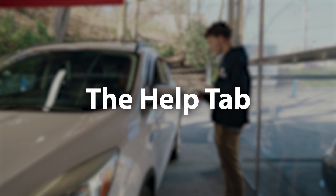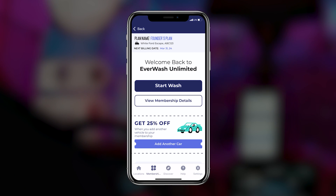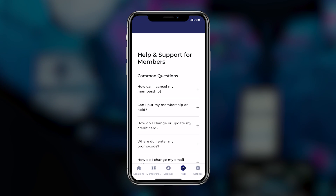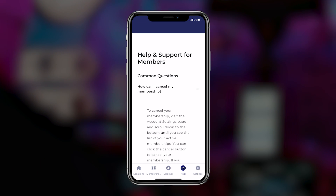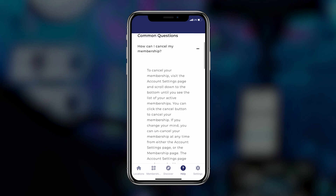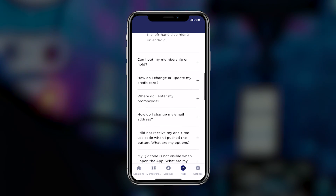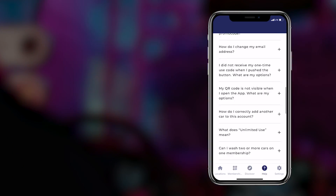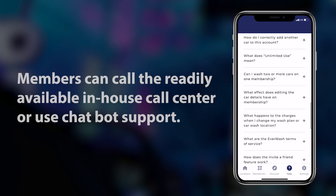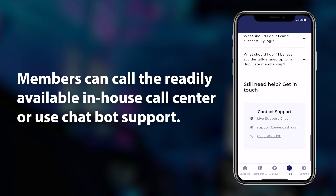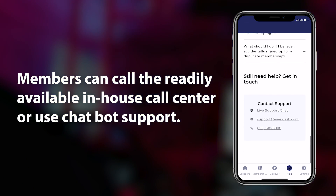The Help tab. Navigating to the Help tab of the Everwash app pulls up a list of frequently asked questions related to the Everwash app. If a member still requires assistance past the FAQ, details on how to contact Everwash support can be found at the bottom of the Help tab screen.